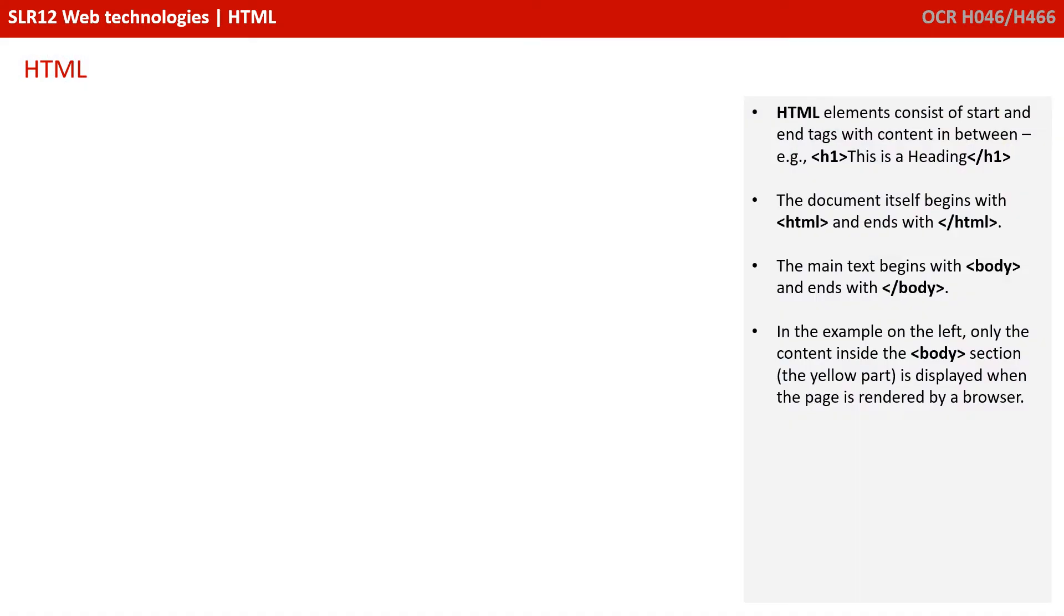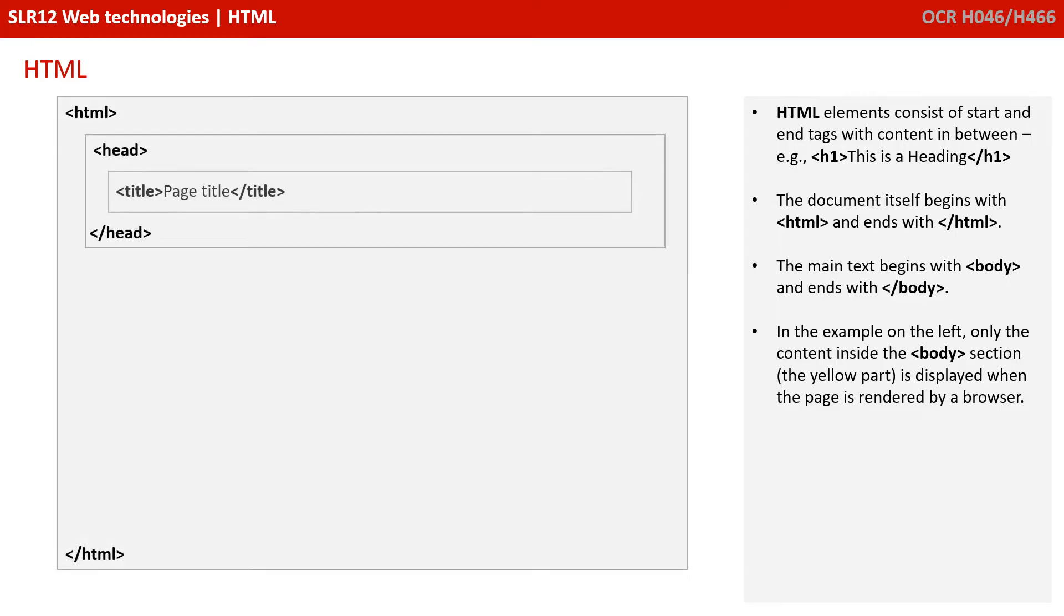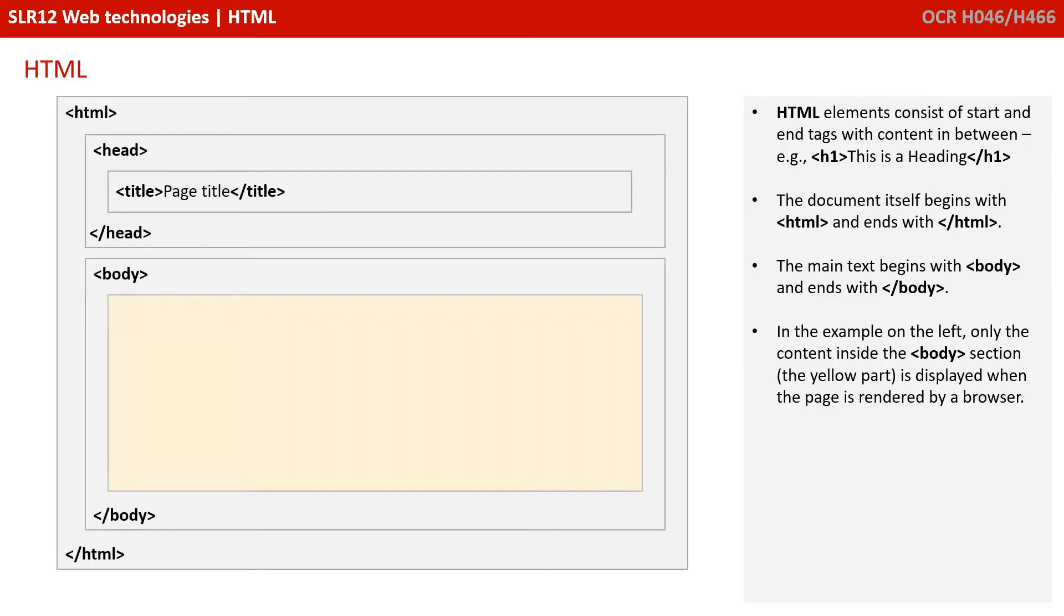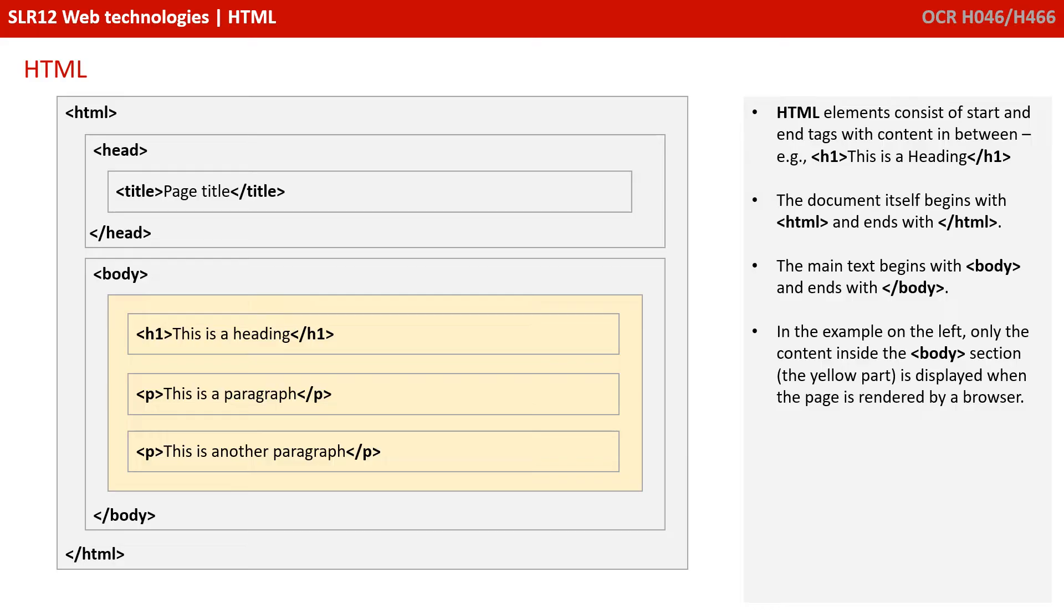HTML elements consist of start and end tags, with content in between them. The actual document itself begins with a HTML and ends with a slash HTML tag. The main body of text begins with the body and ends with a slash body tag. In the example on the left, it's only the content that appears inside the body section, the yellow part, that is displayed when the web page is rendered by a browser.